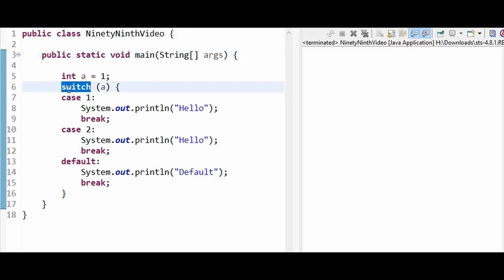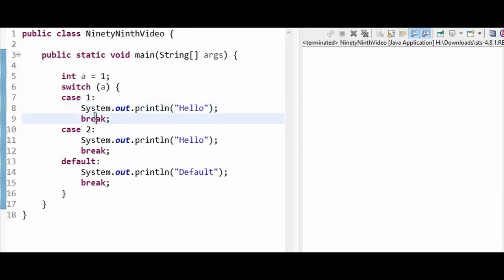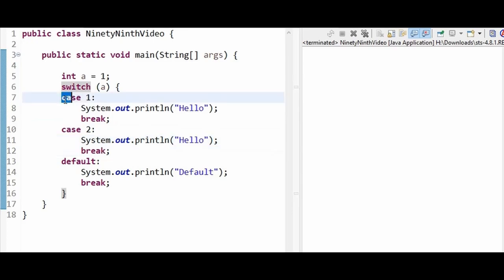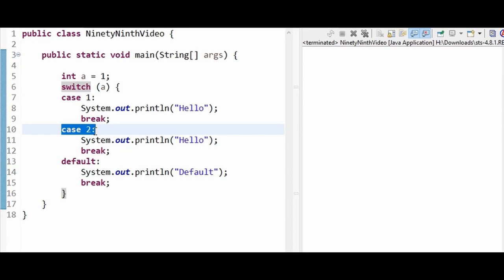Here we have a switch statement. Inside switch we have case 1 printing hello and then there is a break statement. Then we have case 2, also printing hello with a break statement. Case 1 and case 2 are having the same functionality. Can we club it together and make the code more efficient? Let's see how we can do it.